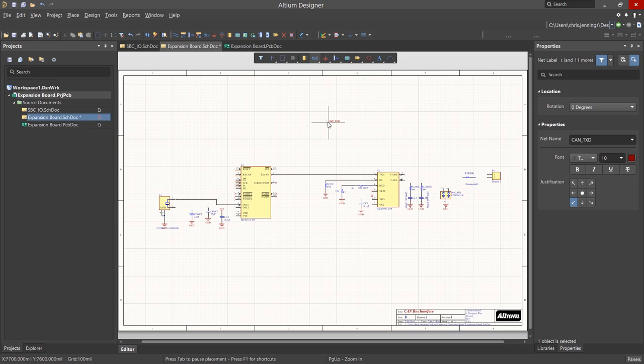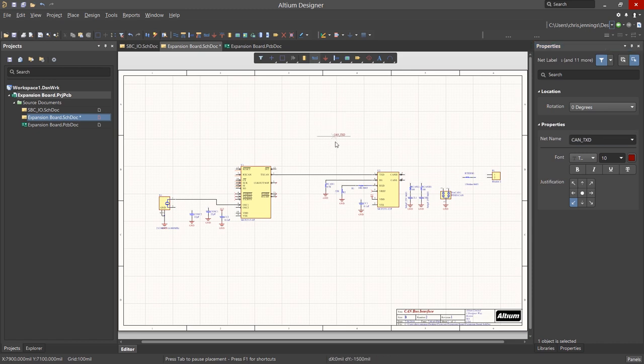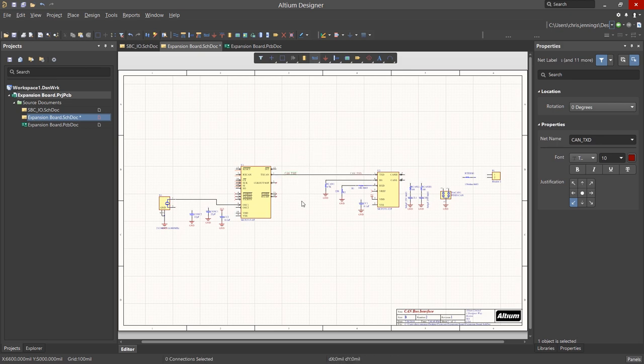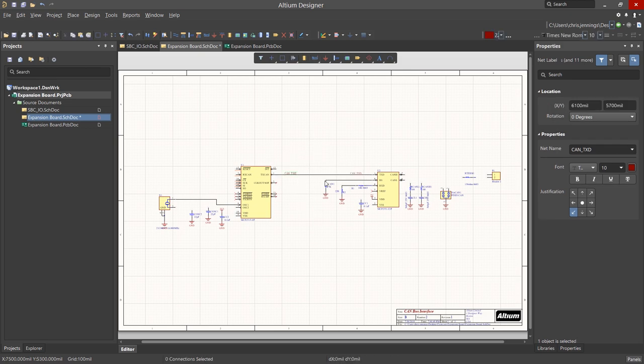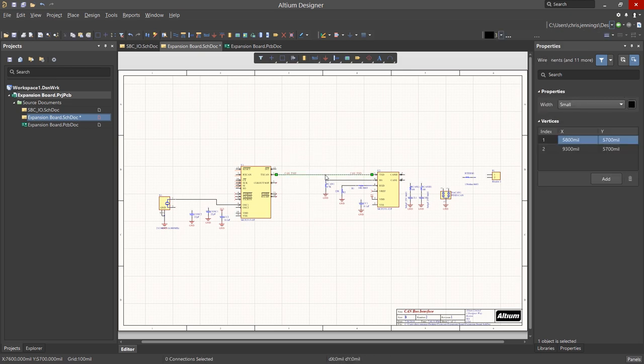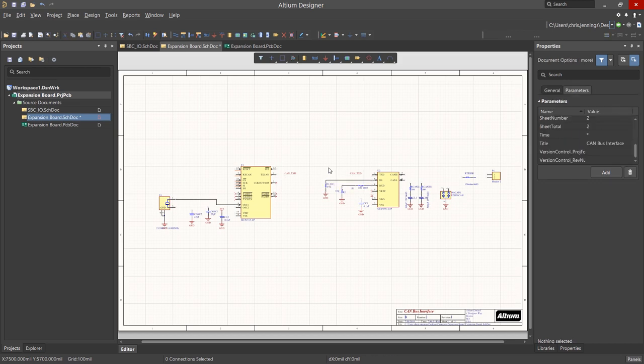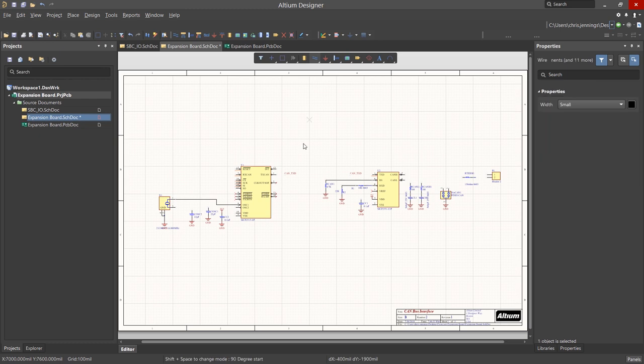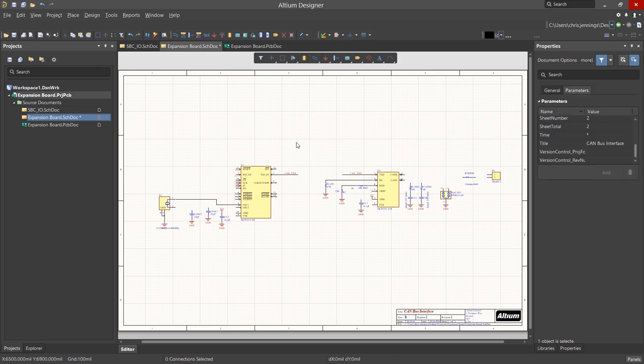To edit the name, we can hit Tab and then in the Properties panel, we edit the net name. Hit Carriage Return to exit the paused mode and to be able to place the edited net label. Here we illustrate a connection using net labels instead of wires for the CAN_TXD net. These two wires are connected because they have the same net label and are on the same sheet. This can reduce clutter in a schematic.